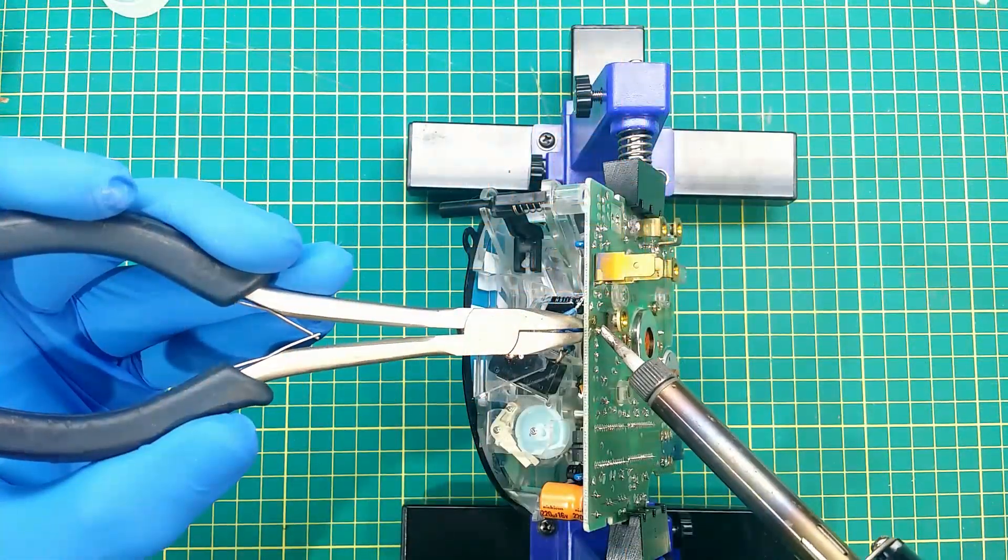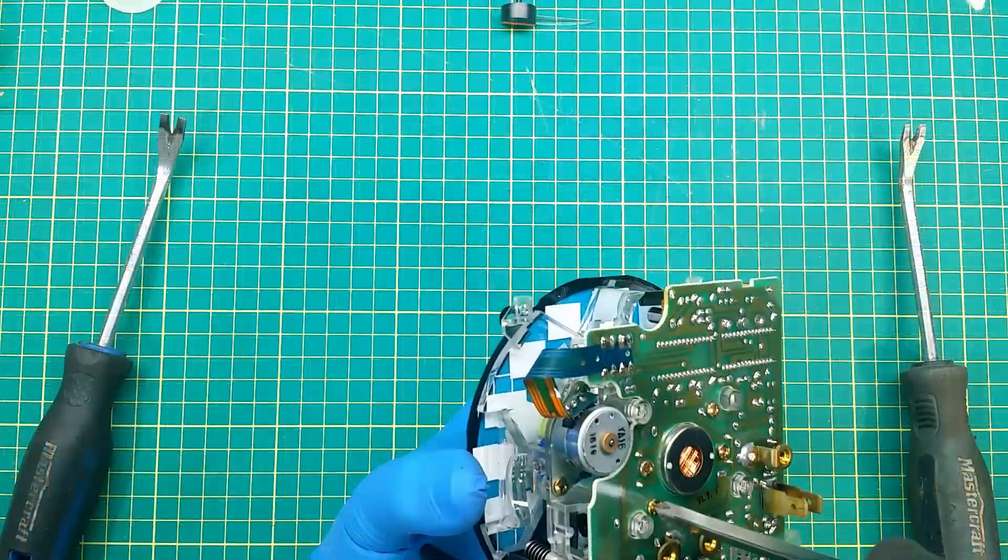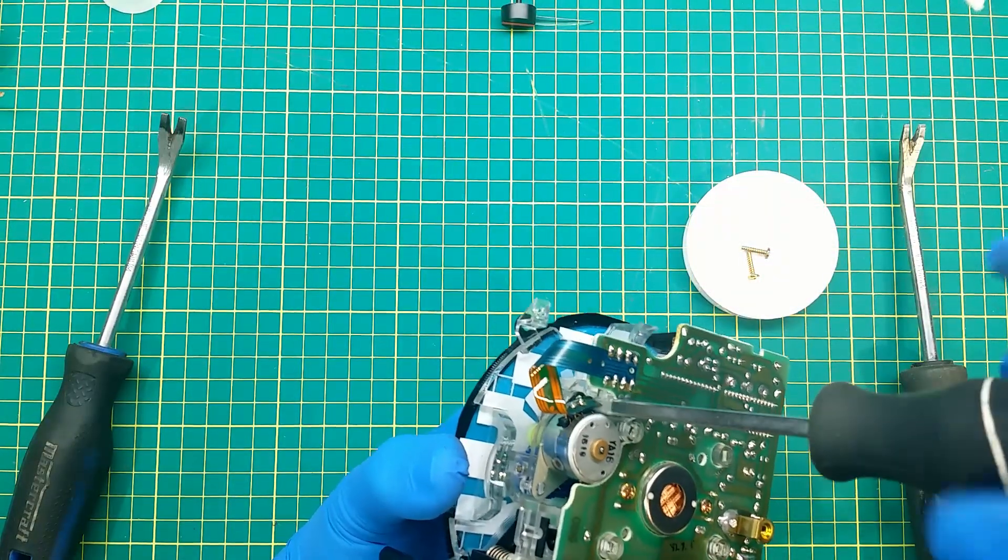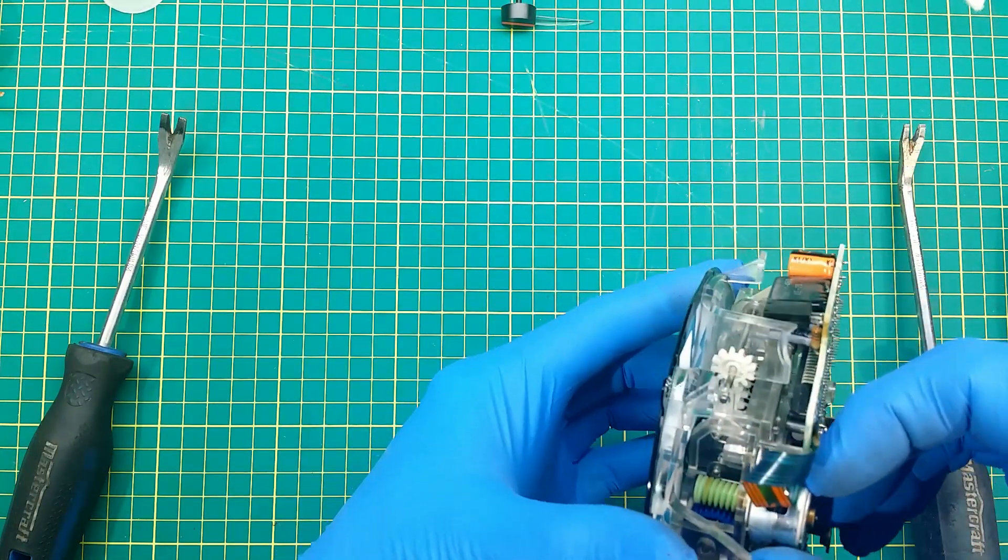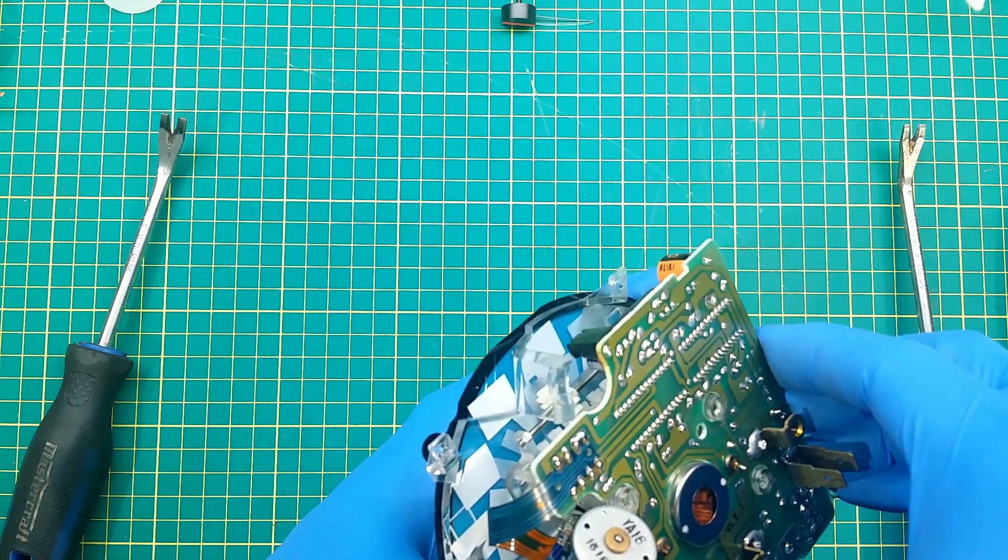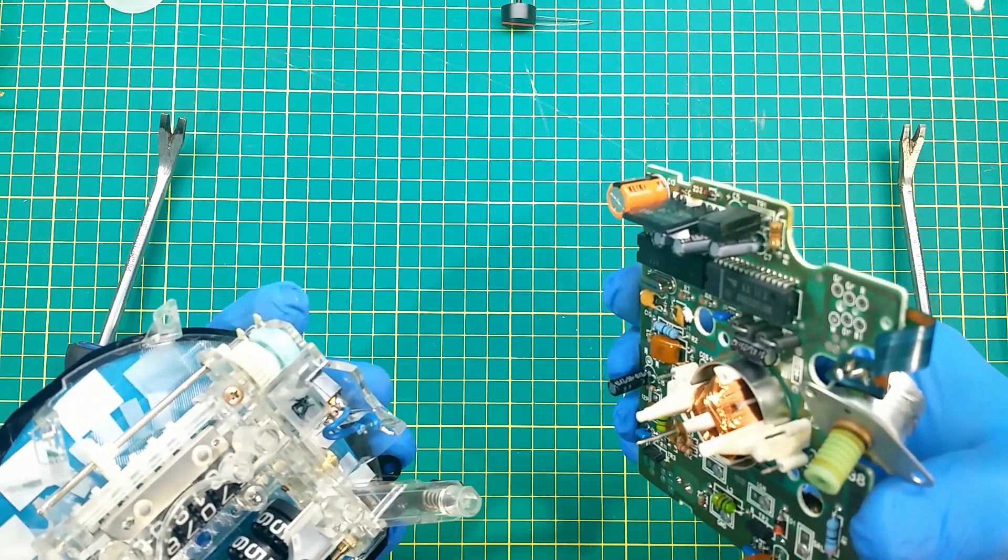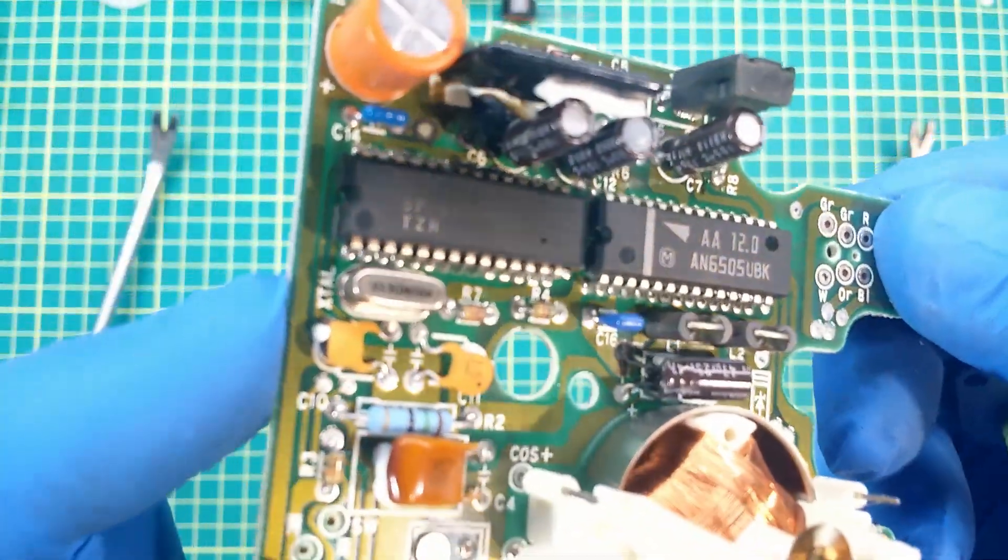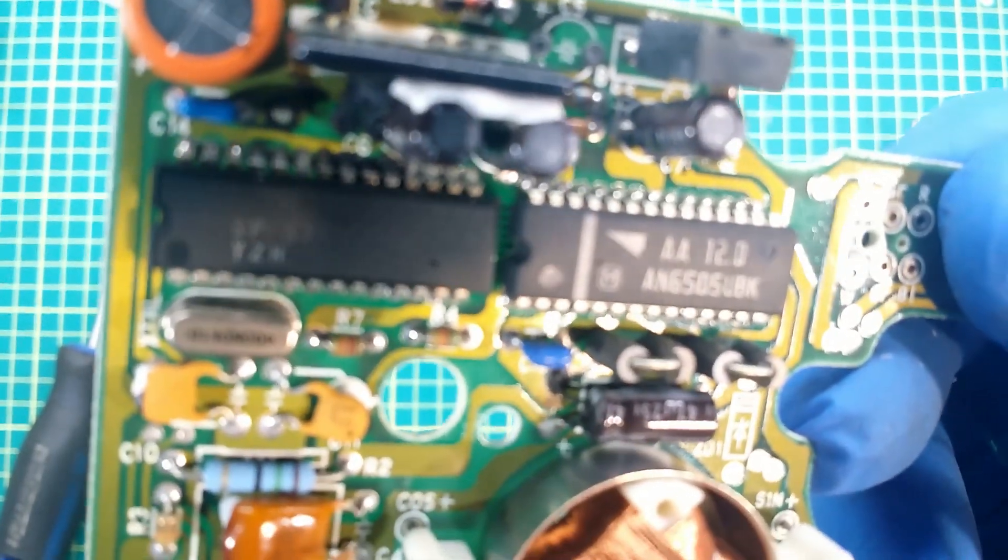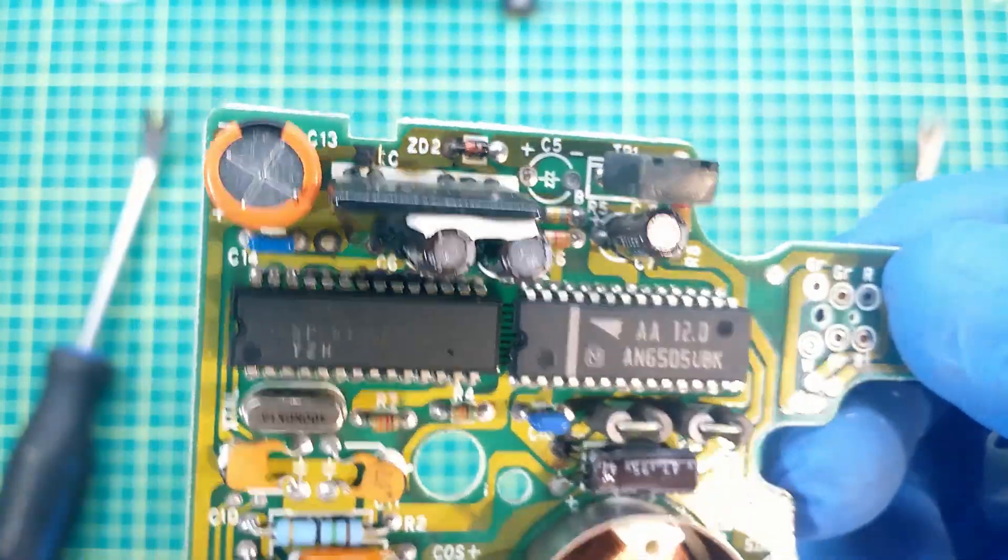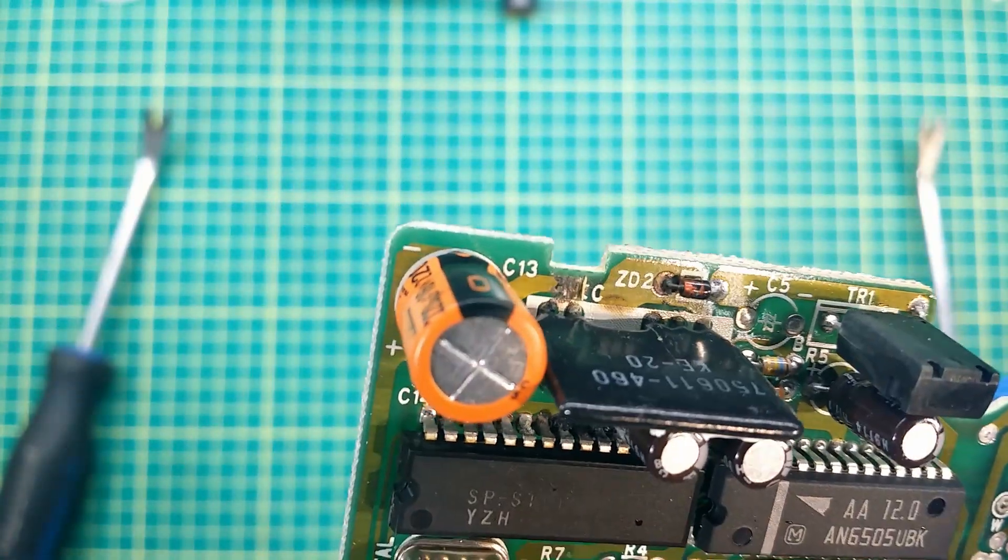Desolder two wires from the oil change reminder mechanism. Two screws and the motor screws. And it comes apart. Let's examine the board. Capacitors leaked electrolyte. It is all over the place, shorting chips contacts and eating up the copper from the board.